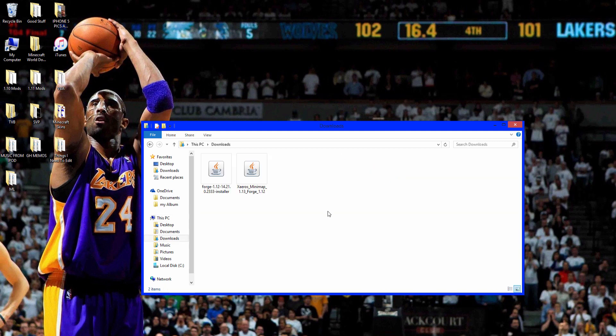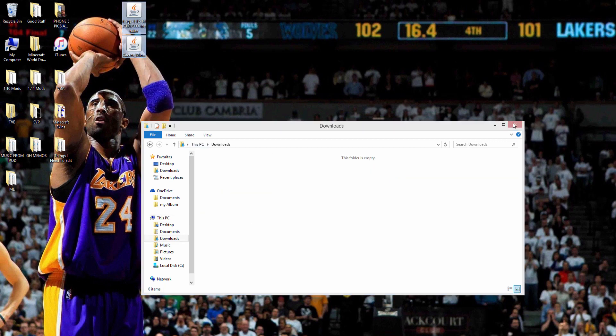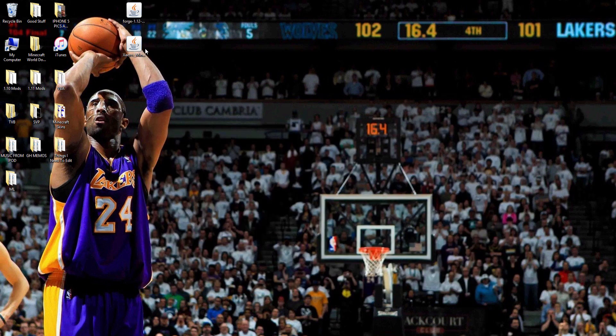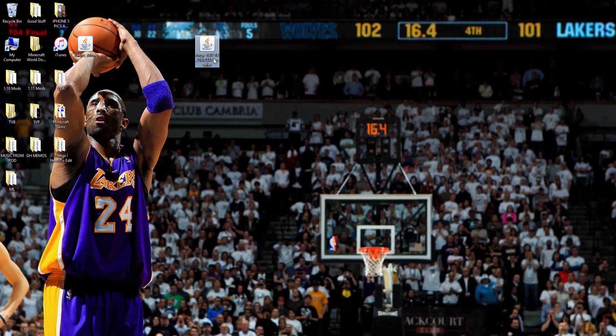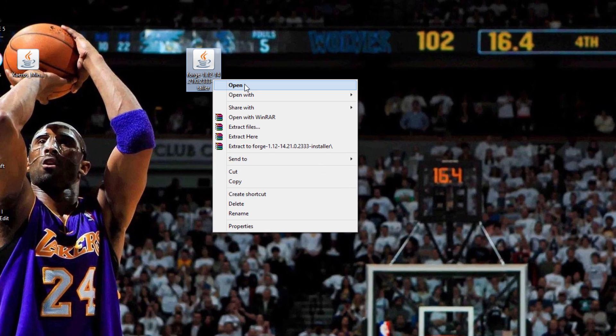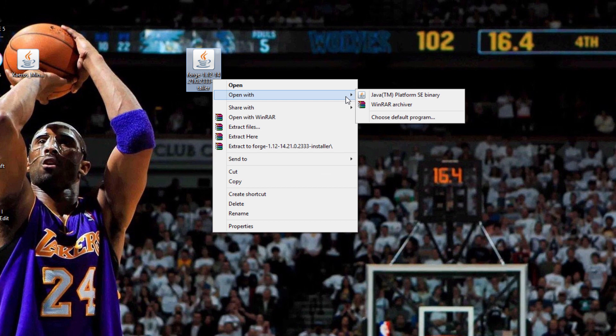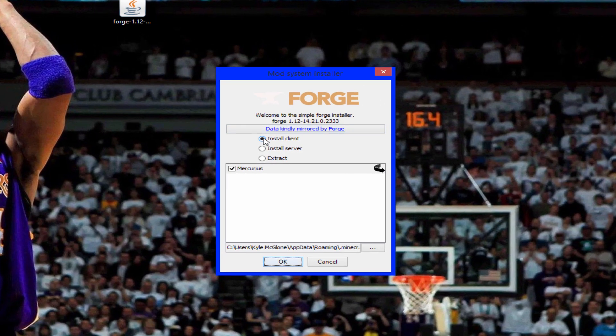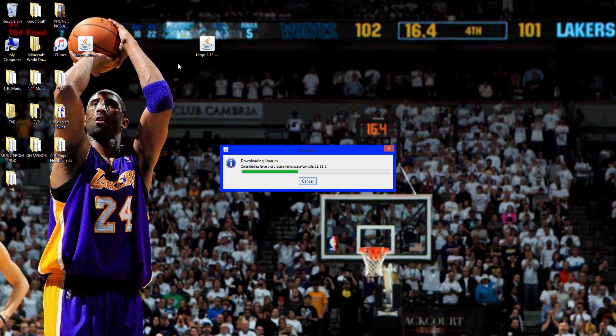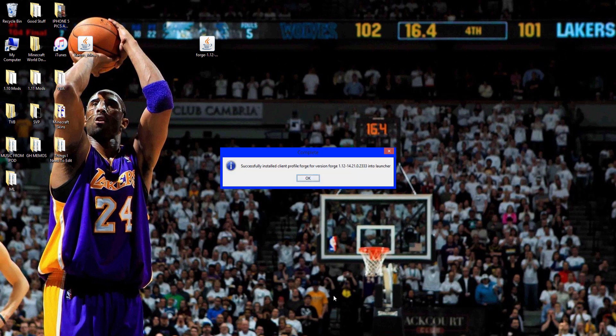Go to your downloads and take both them out, just drop them there. Exit this. First what you want to do is take Forge and you want to right click it, open with Java TM Platform SE Binary. Click install client, click OK and it will download the libraries. There we go, it's successful. Click OK.